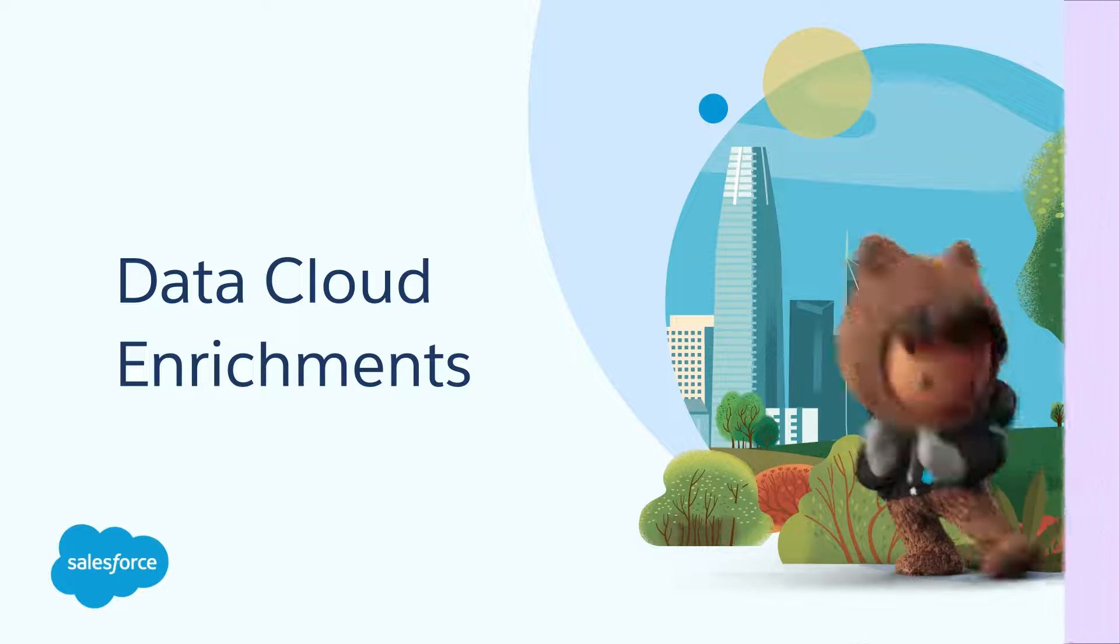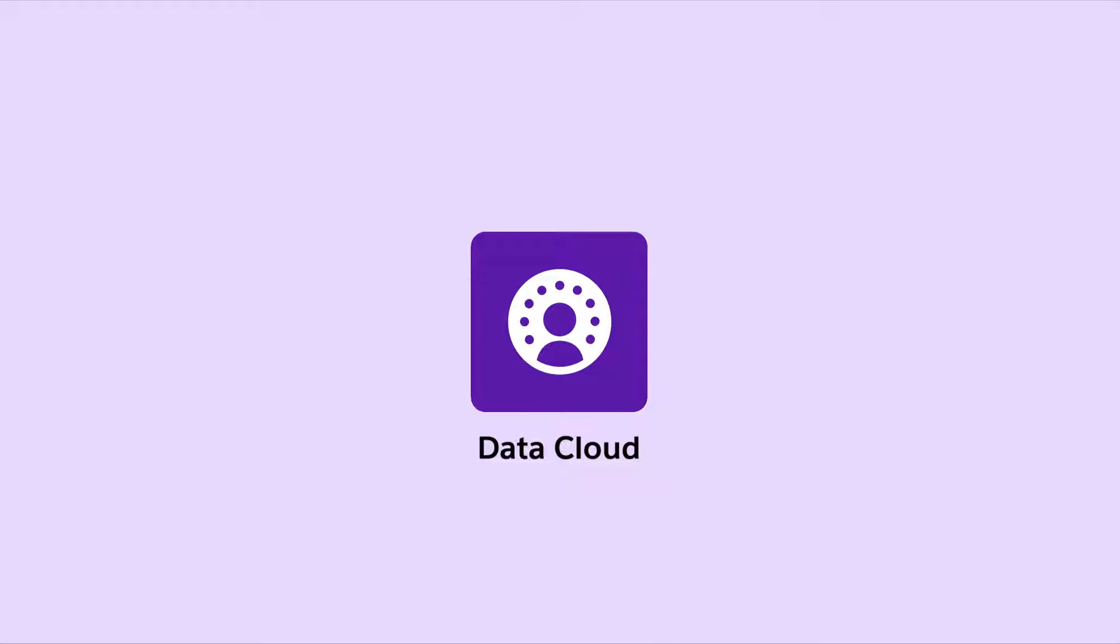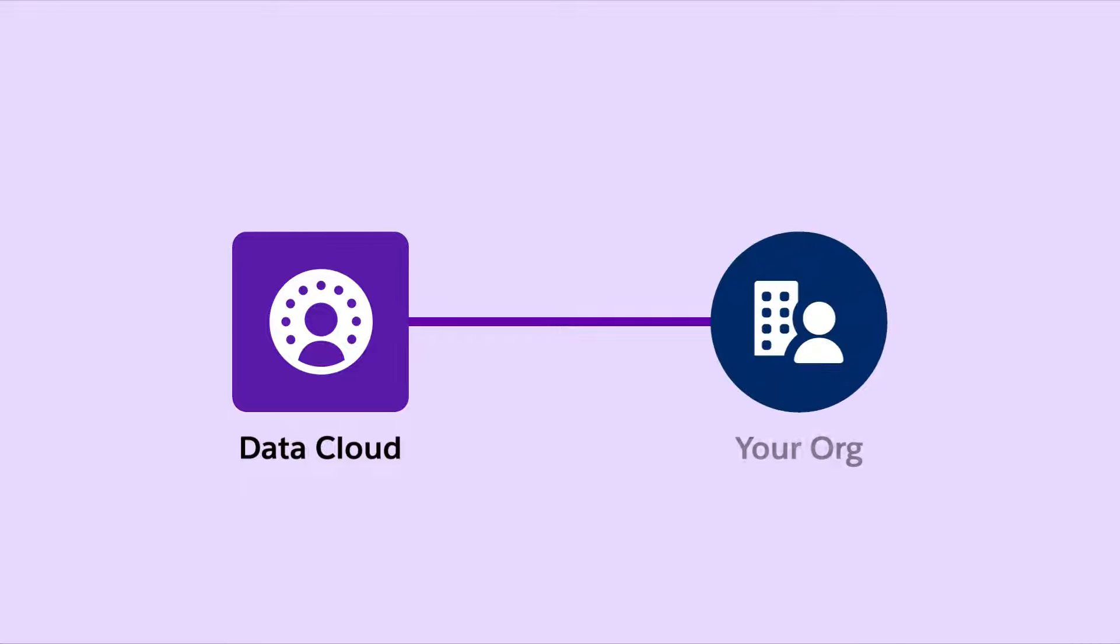Data Cloud Enrichments. What are Data Cloud Enrichments? Enrichments allow you to access data from Data Cloud so that you can work with it in your org and use it to enhance your apps and flows.